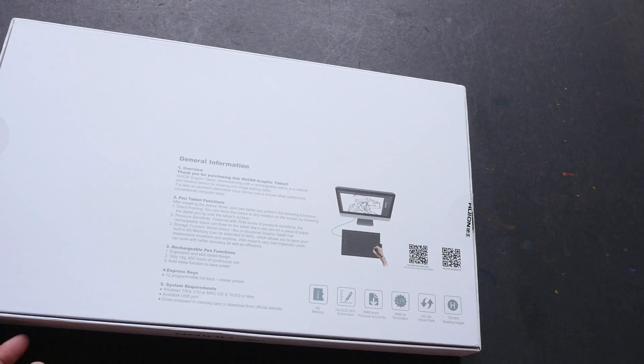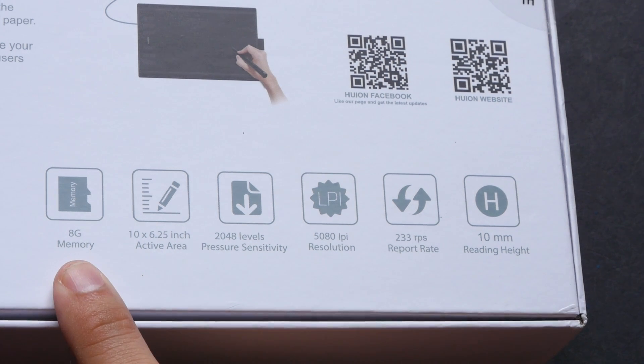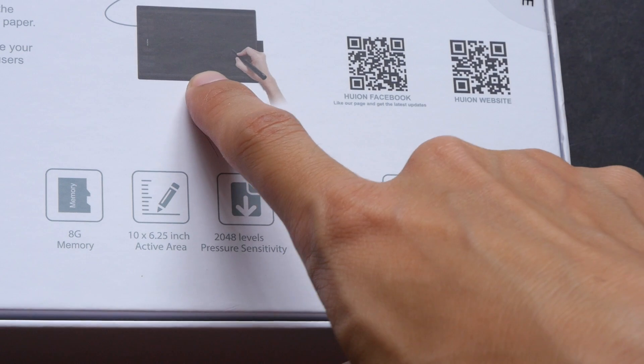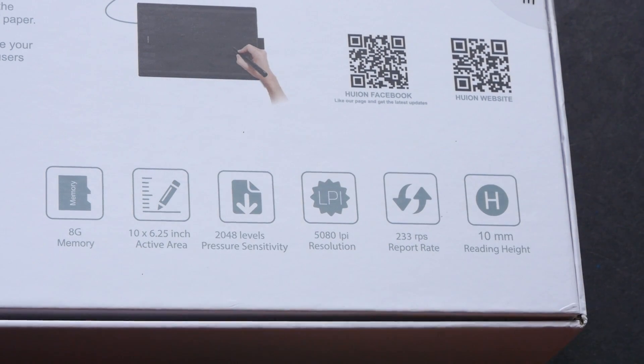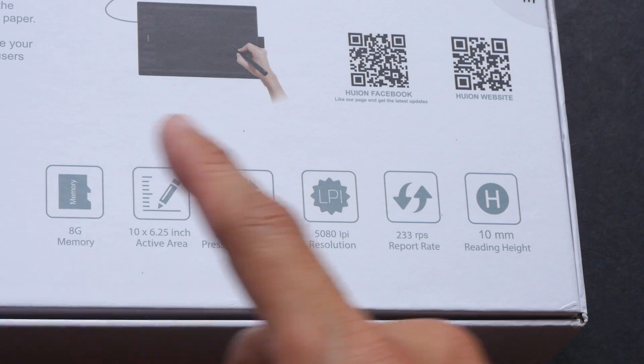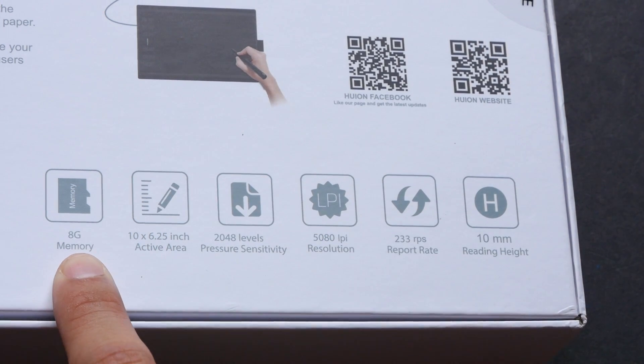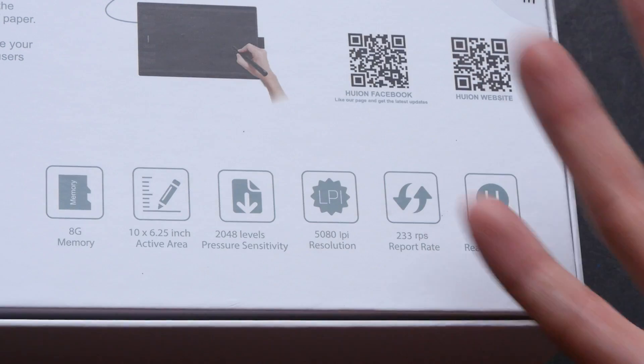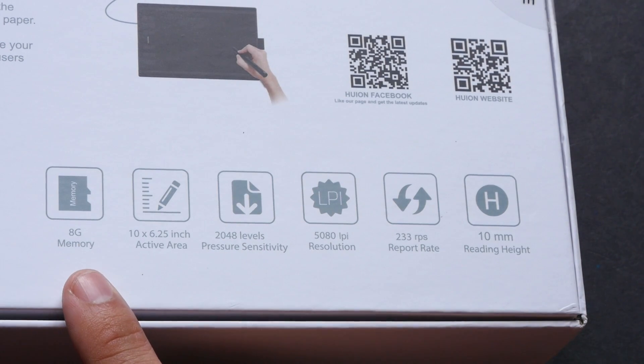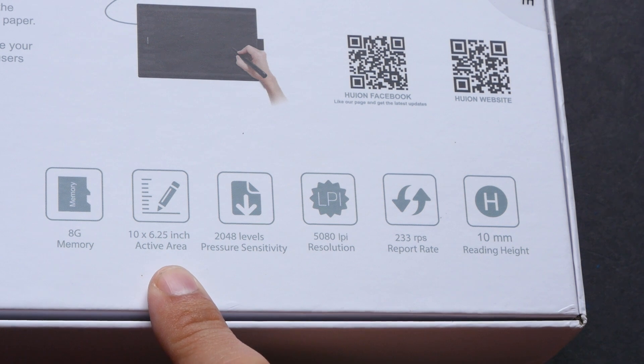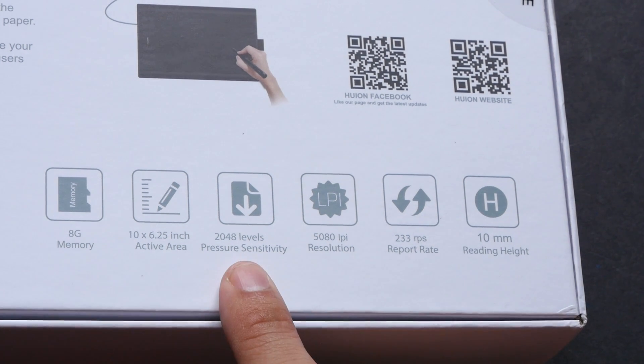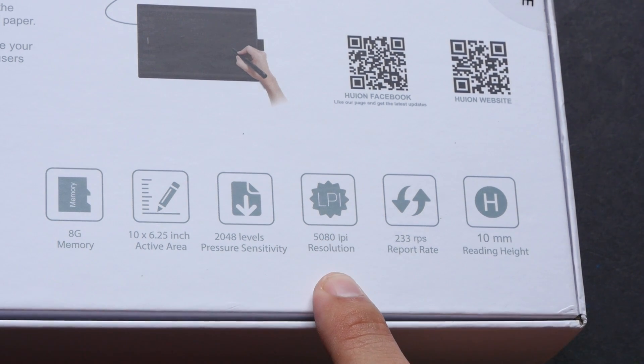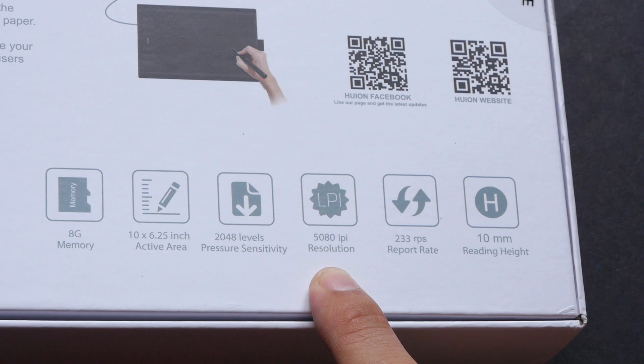These are the specifications. There's supposed to be an 8 gig memory somewhere - I don't know whether that's on board the tablet or comes in a separate USB drive. I'm going to find out later. Anyway, the drivers are inside this 8 gig memory, so you can install the drivers from the memory or you can just go to their website to download the drivers. The working area is 10 by 6.25 inches. It supports 2048 levels of pressure sensitivity and resolution is slightly over 5000 lines per inch.